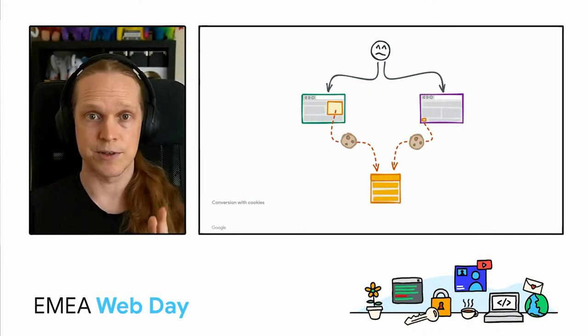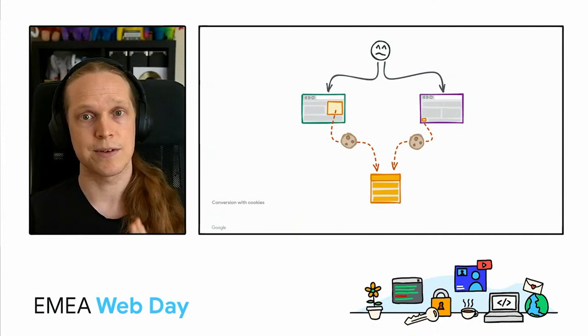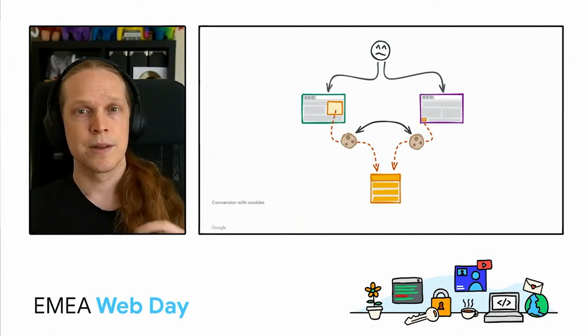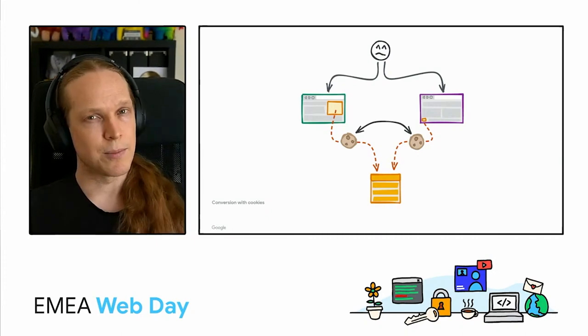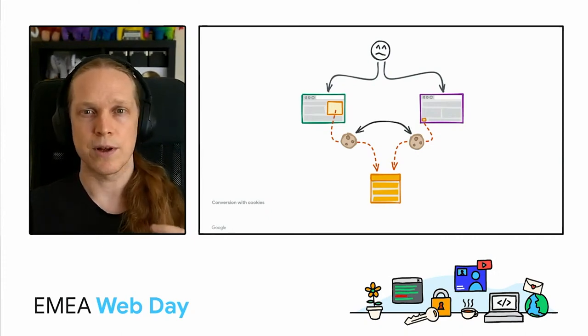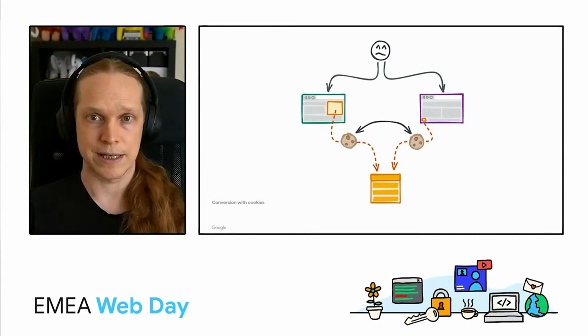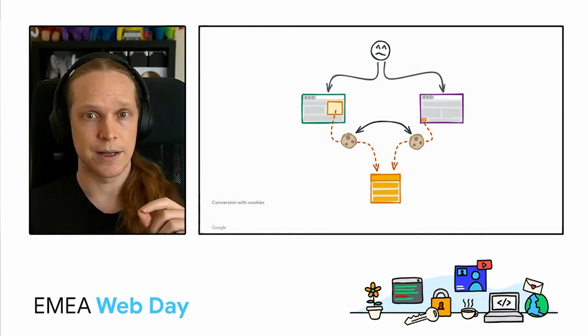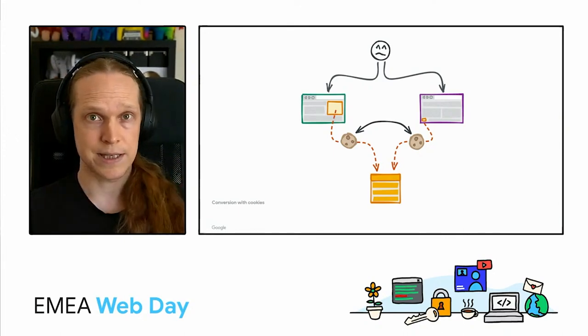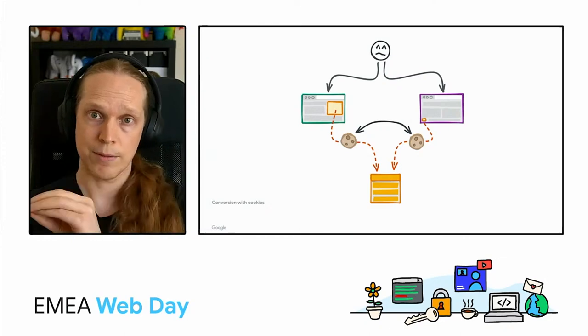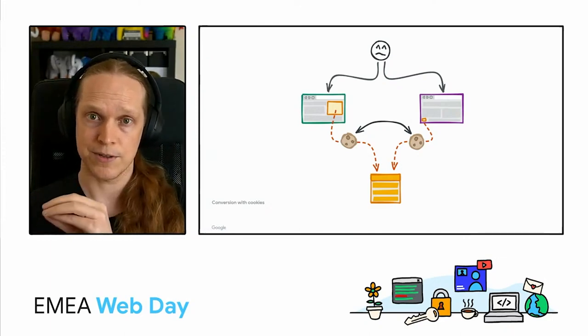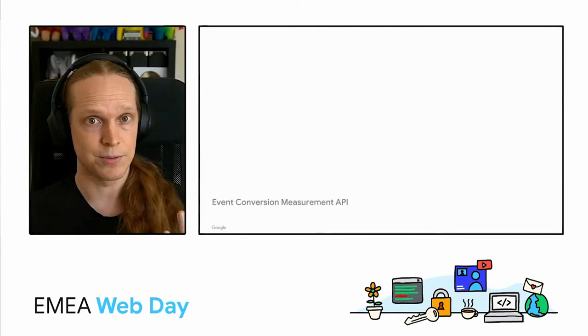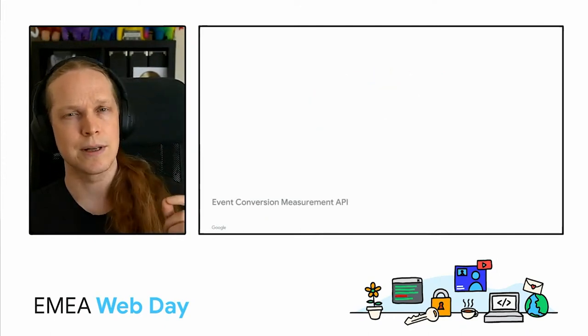Now, this motivation is fine. This is an important use case and there's data that you need to make that work. The problem though, if we go back to the privacy model, is that we've lost that partitioned first party identity. The cookie gives us a link that lets us fully join my identity on the site where I saw the ad with my identity on the site where I purchased the t-shirt. And of course, anywhere else I go with that cookie too.